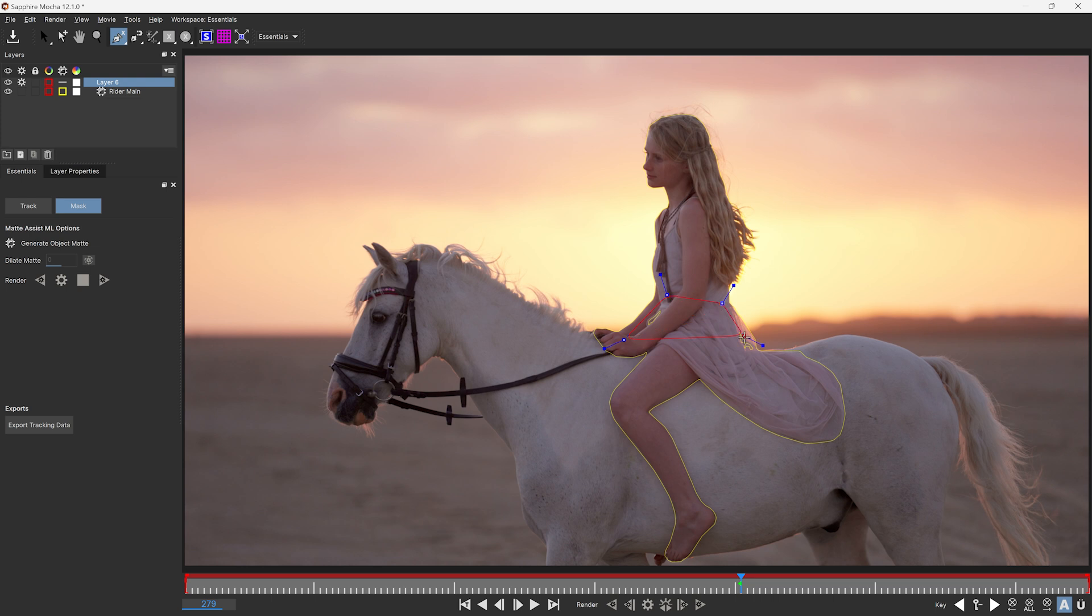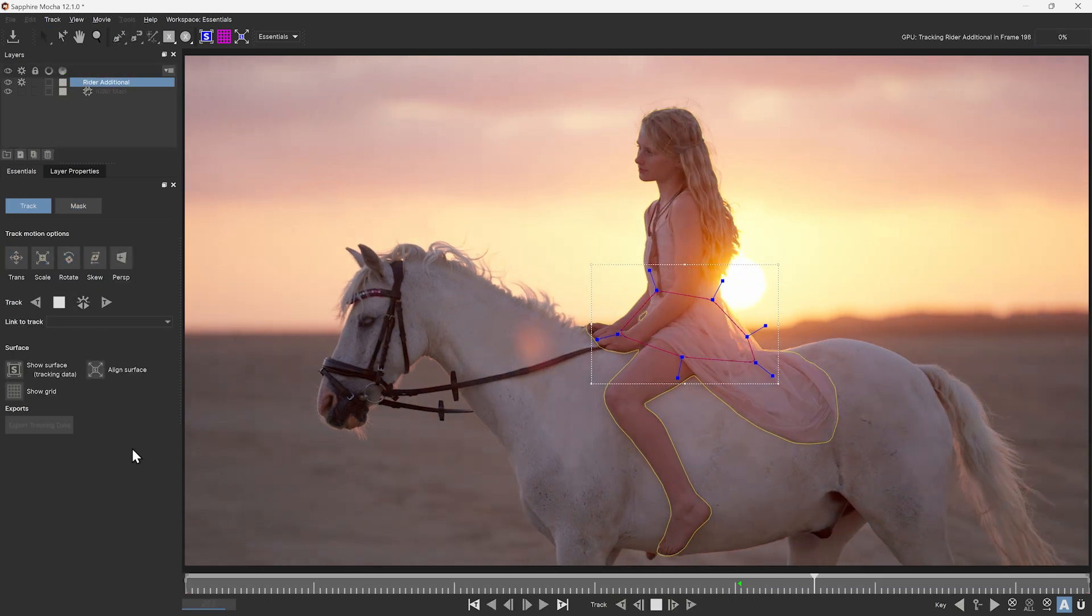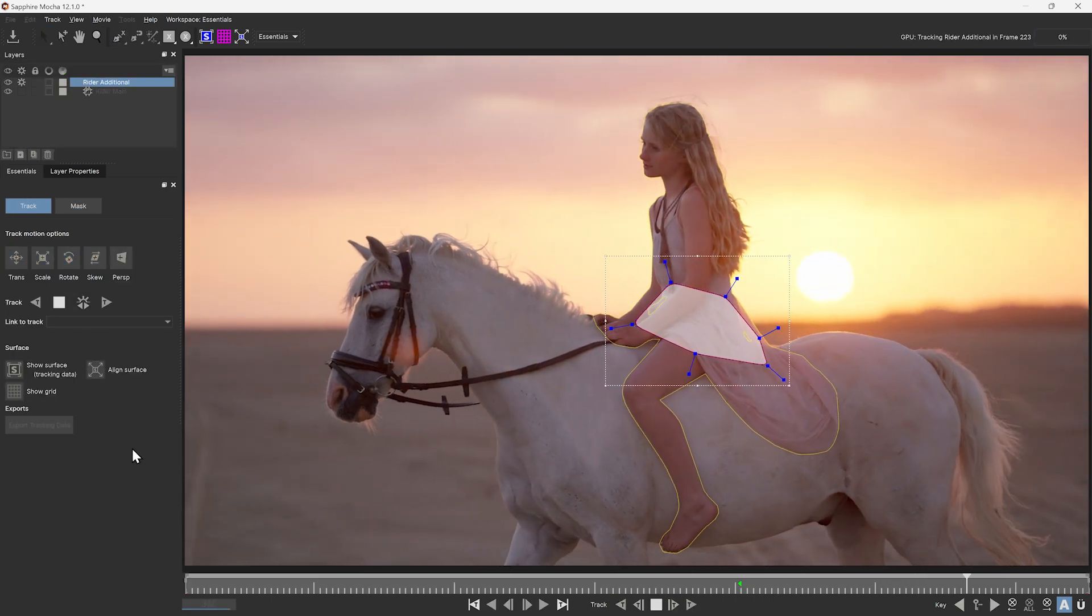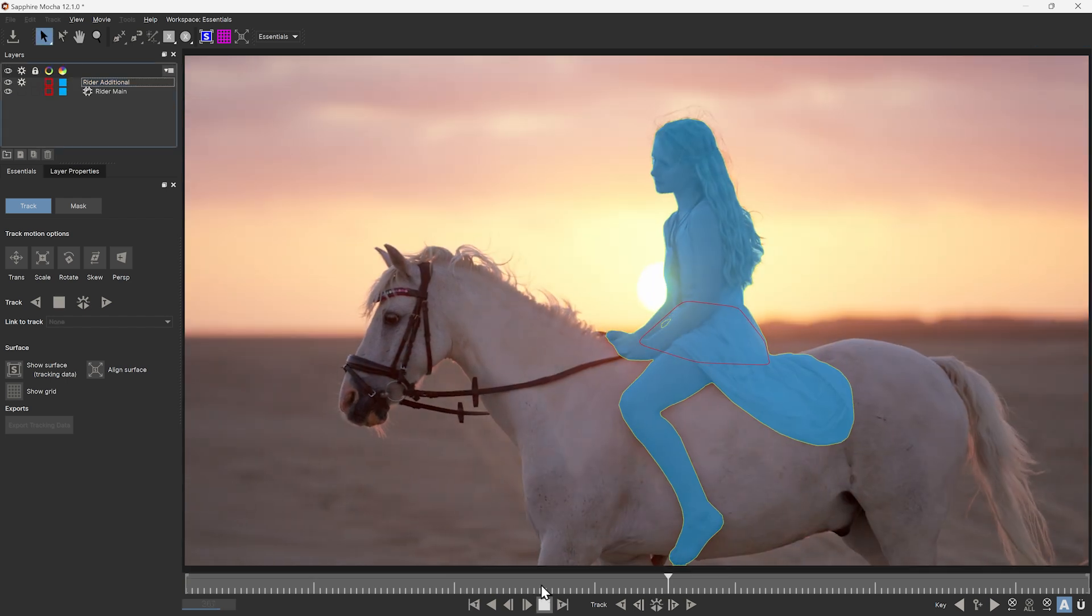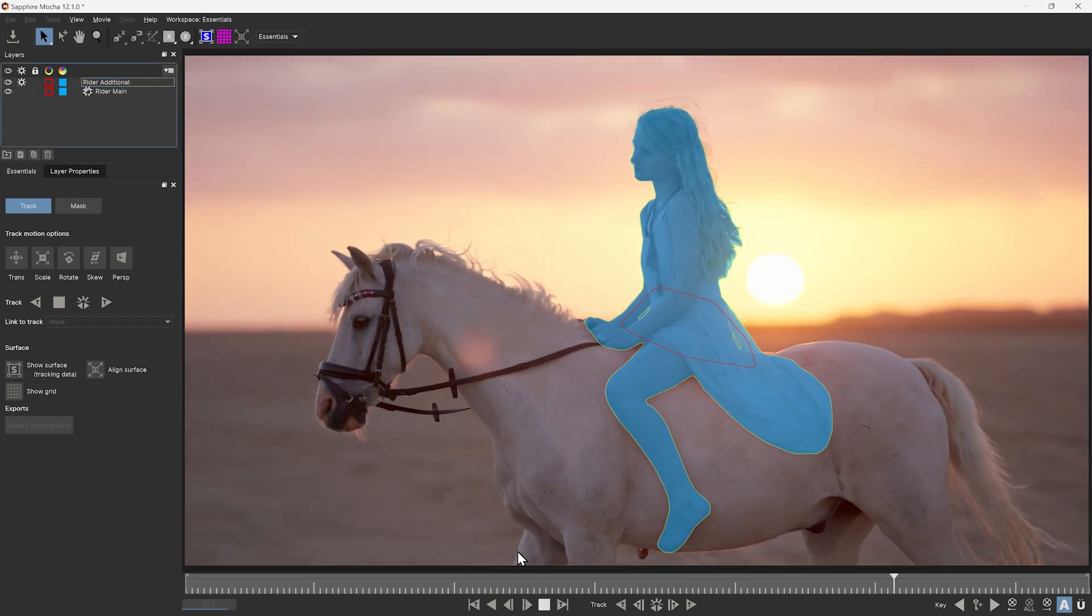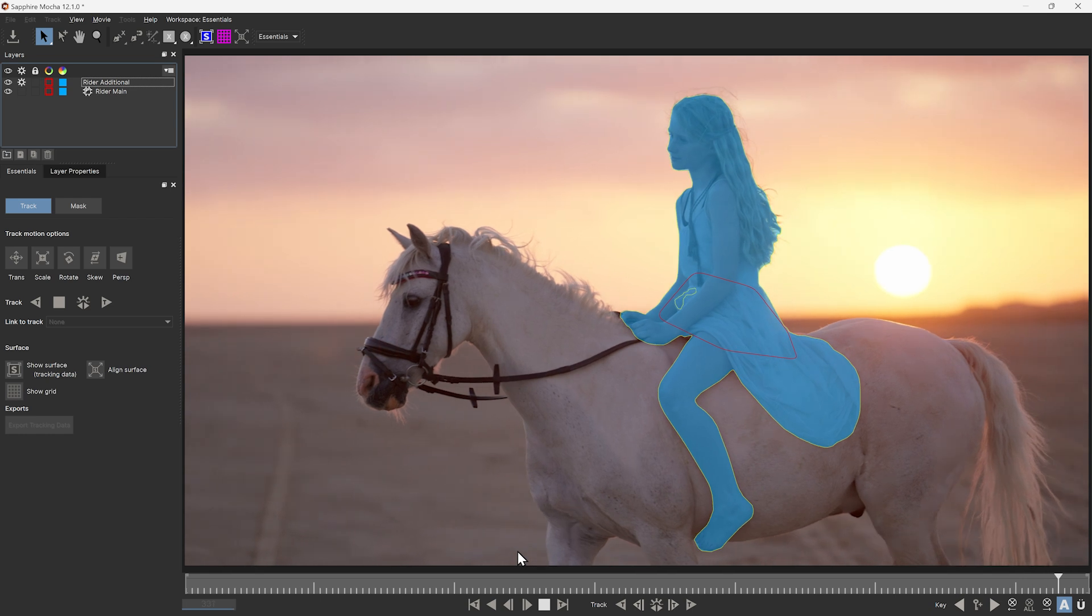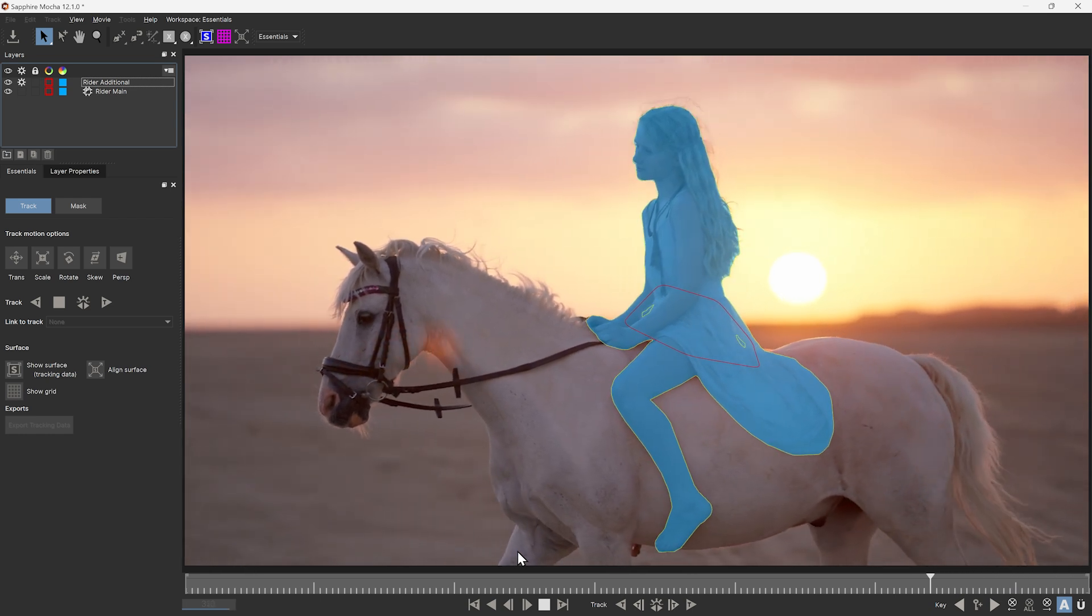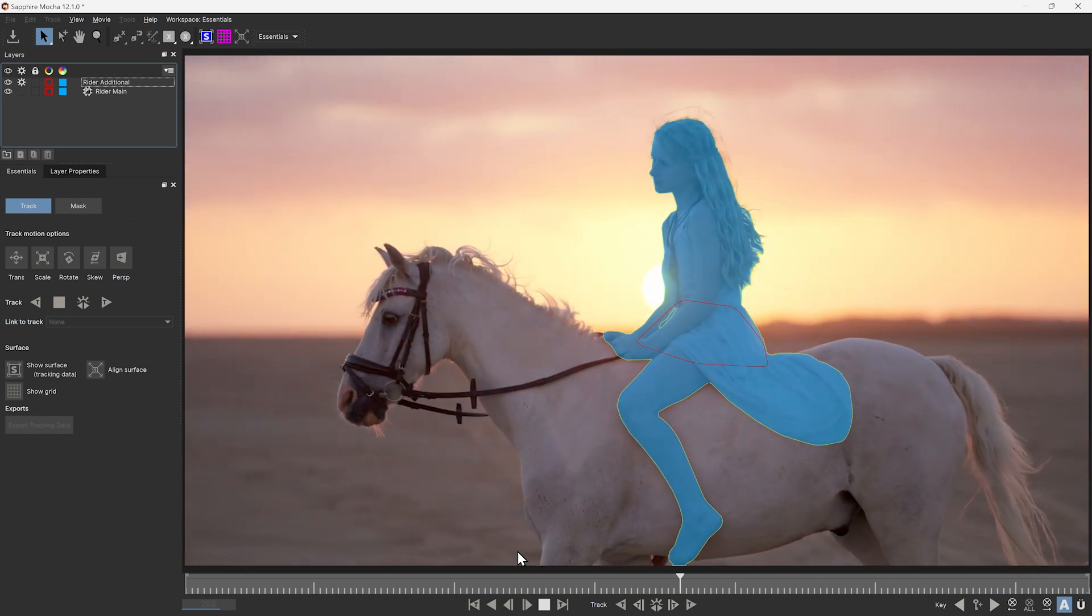But if they're still not as good as you need them to be, we can always supplement them with additional Mocha splines. And if you still need more accuracy than this can give you, then you can always use the traditional roto tools within Mocha for subpixel perfect precision.